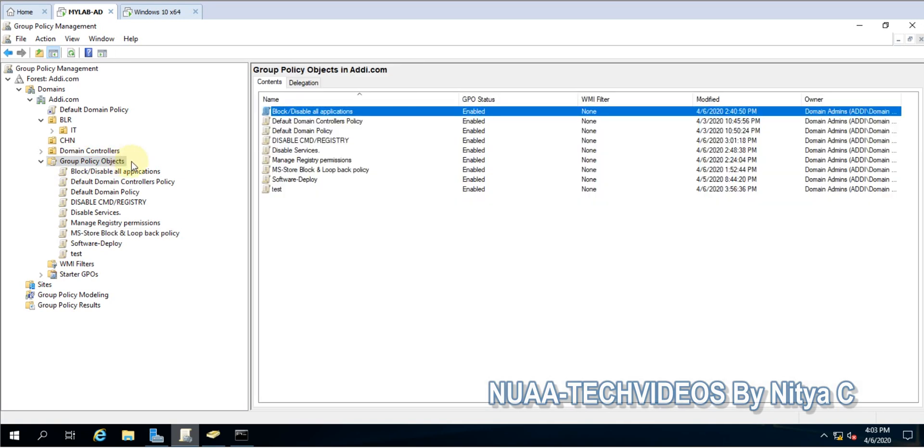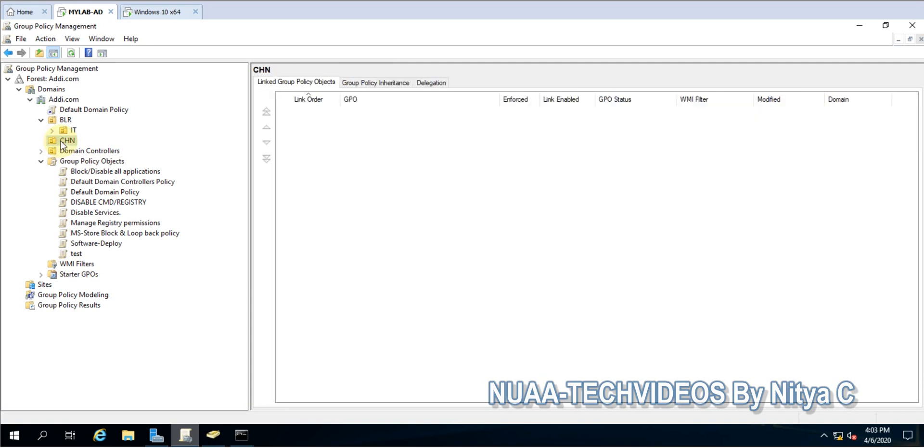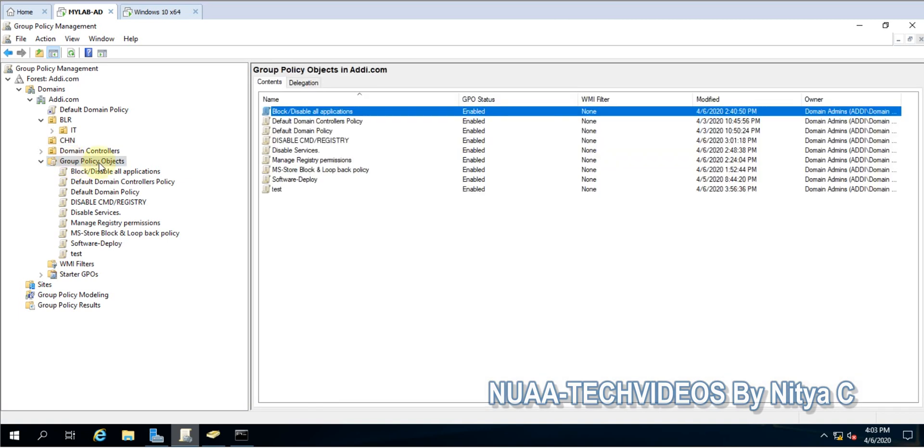What you'll do is go to Group Policy Objects - you cannot achieve it from the OU itself, you always have to go to Group Policy Objects. Here all group policies will list out.